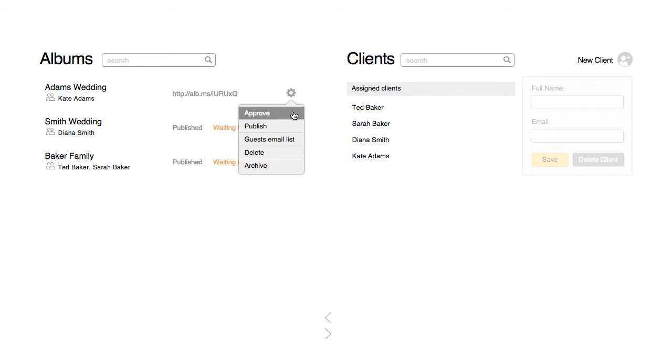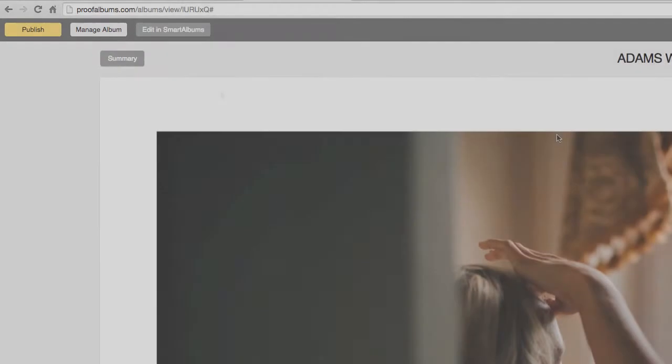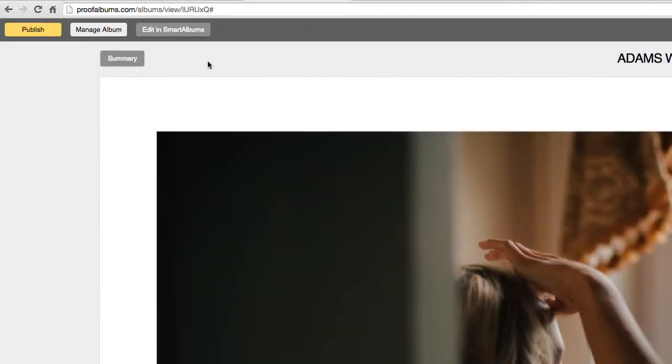If an album has been uploaded but not yet published, you can publish it here as well. Another way would be to click on the album link and click the Publish button in the upper left corner.